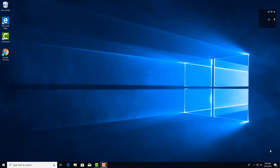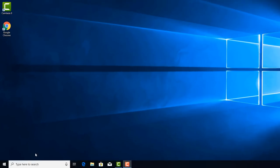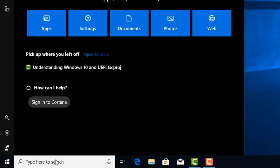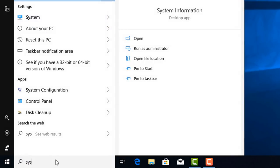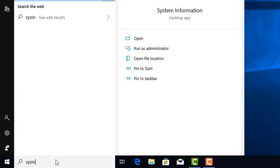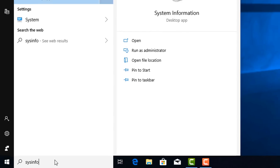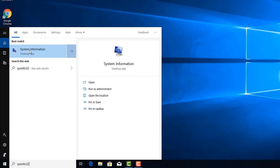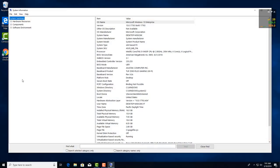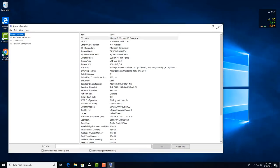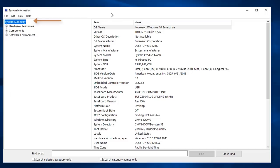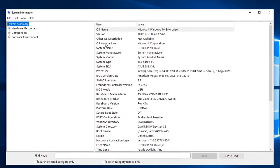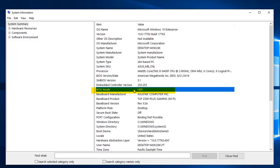One way we can determine whether we have UEFI with CSM turned on is go to system information. I'm going to go to my search bar and type in msinfo32. You can see it's popping up here with the system information desktop app. Let's go ahead and launch that. In the system summary here, you can see the BIOS mode. If yours says BIOS right here, not UEFI but BIOS, then you know you have UEFI with CSM turned on.